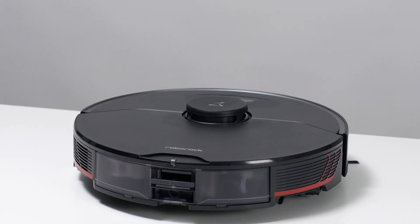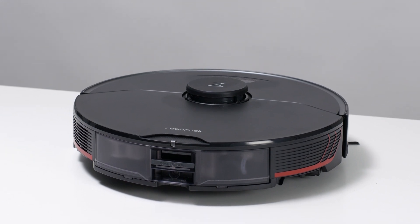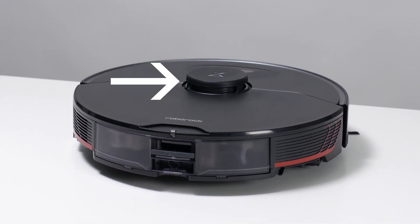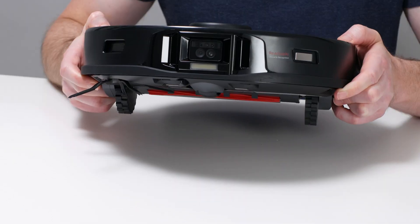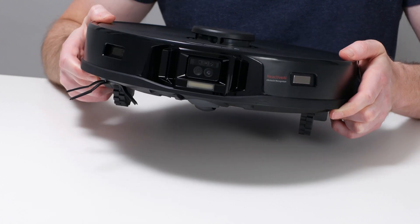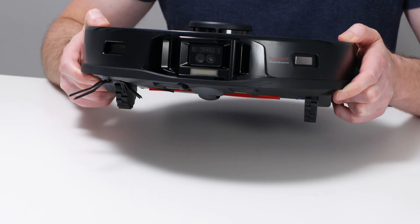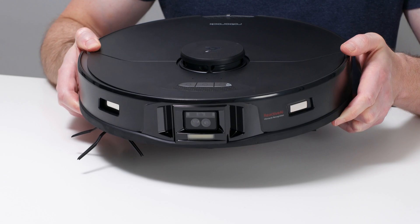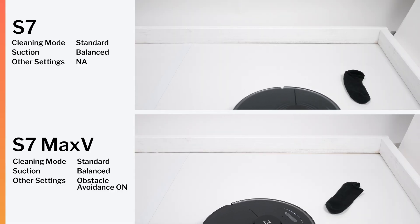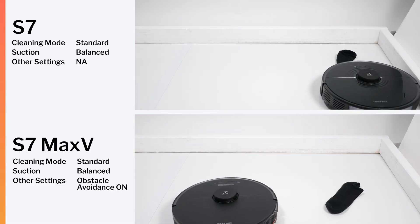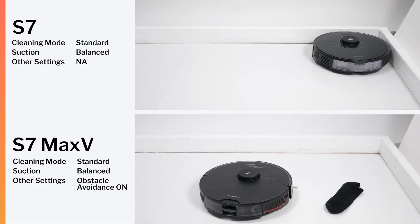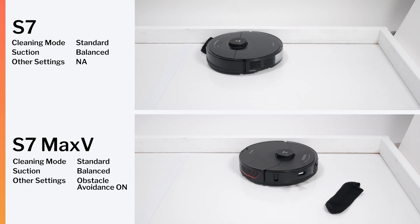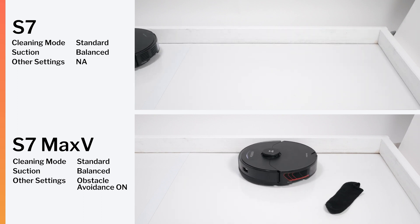Like the S7, the S7 Max-V uses a top-mounted laser for its general navigation, but unlike the S7, it adds a front-mounted camera for small obstacle detection and avoidance. The S7 without this camera runs right over smaller obstacles. The S7 Max-V, using its front-mounted camera, is able to detect and avoid them.